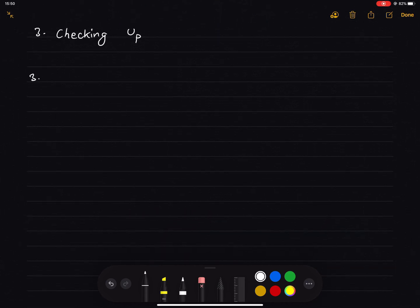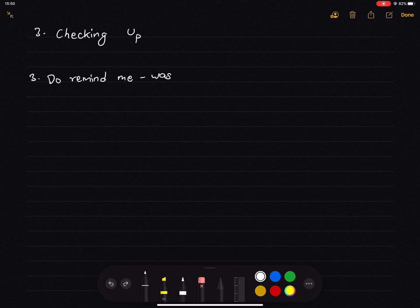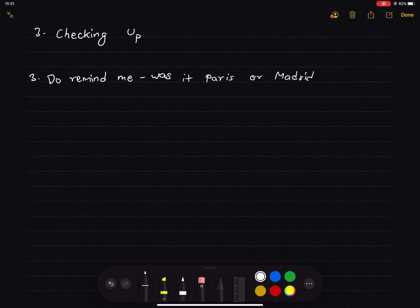Check 3. 'Do remind me, did we last meet in Paris or Madrid?' We use 'is or was it'. The answer is: 'Do remind me, was it Paris or Madrid where we last met?'